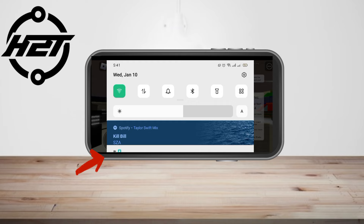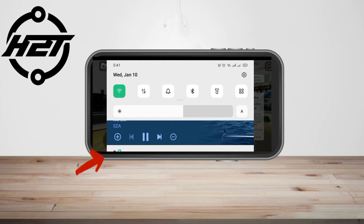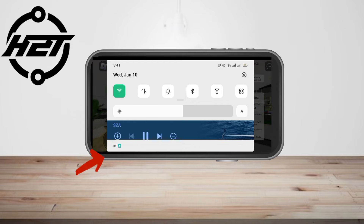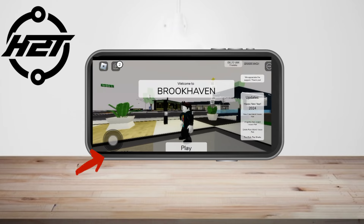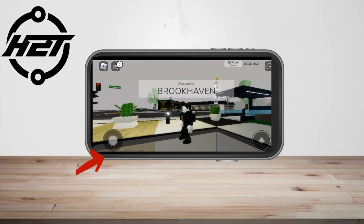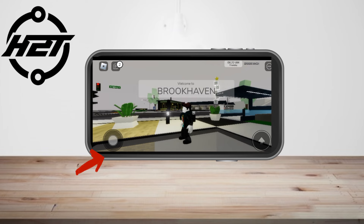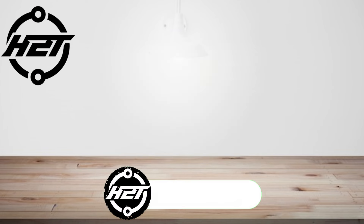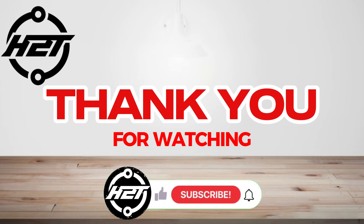So that's it. All you have to do is simply tap play and continue with your Roblox, and you will hear your Spotify song playing while you are on Roblox. Thank you so much for watching and see you again in our next video tutorials.